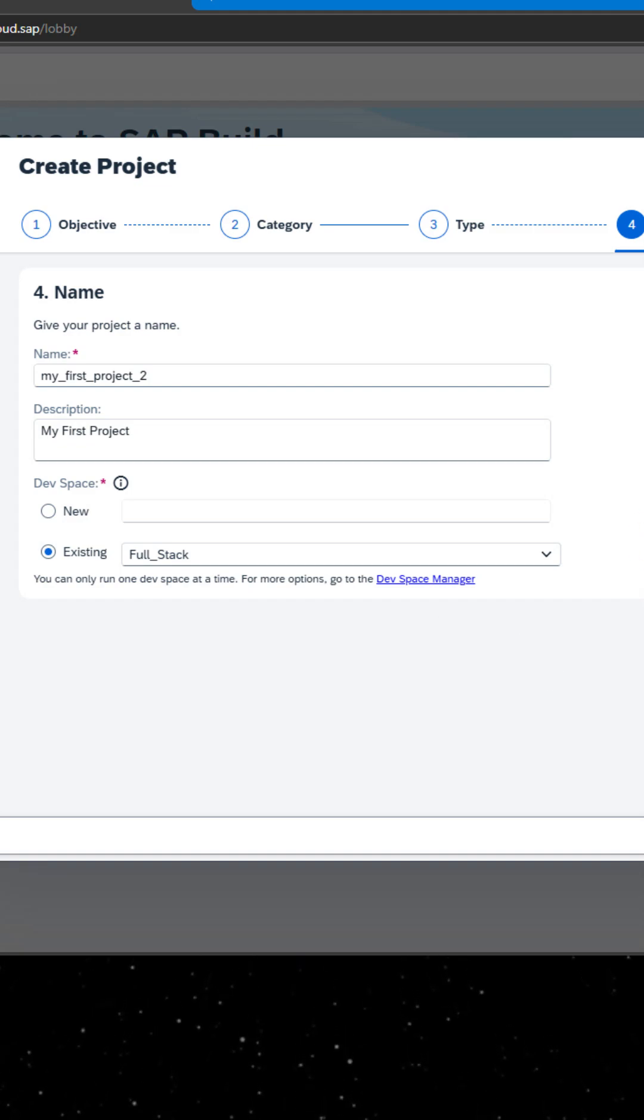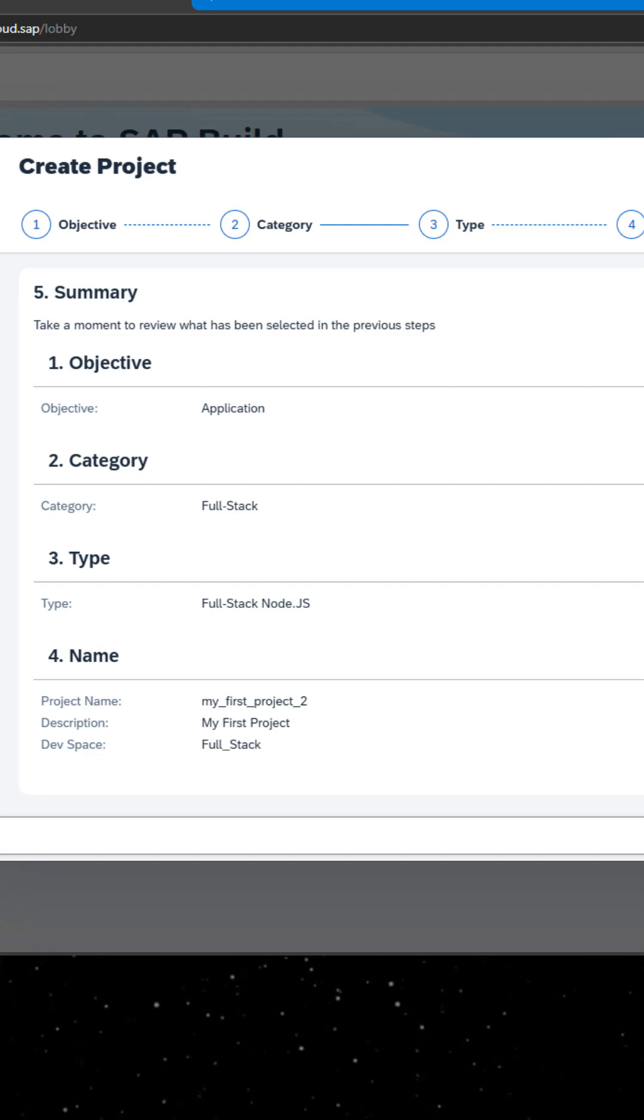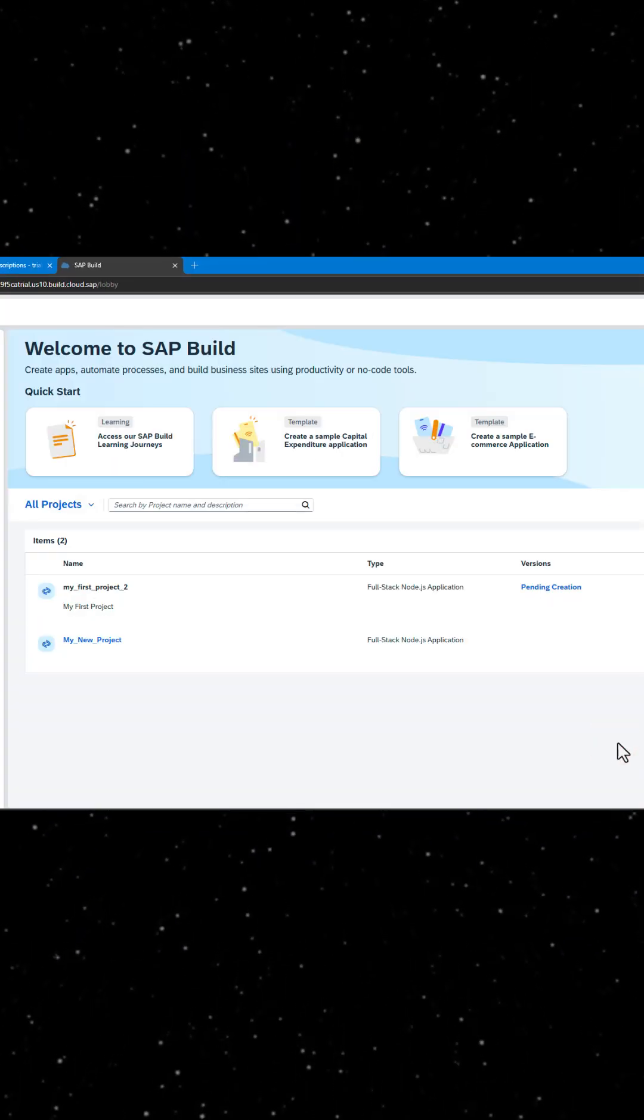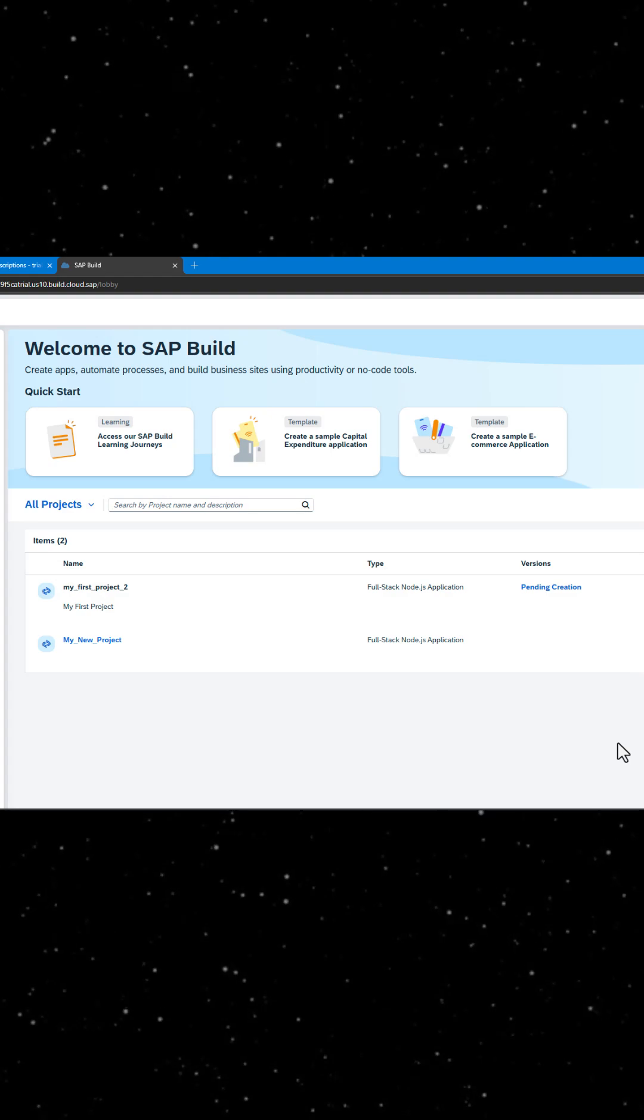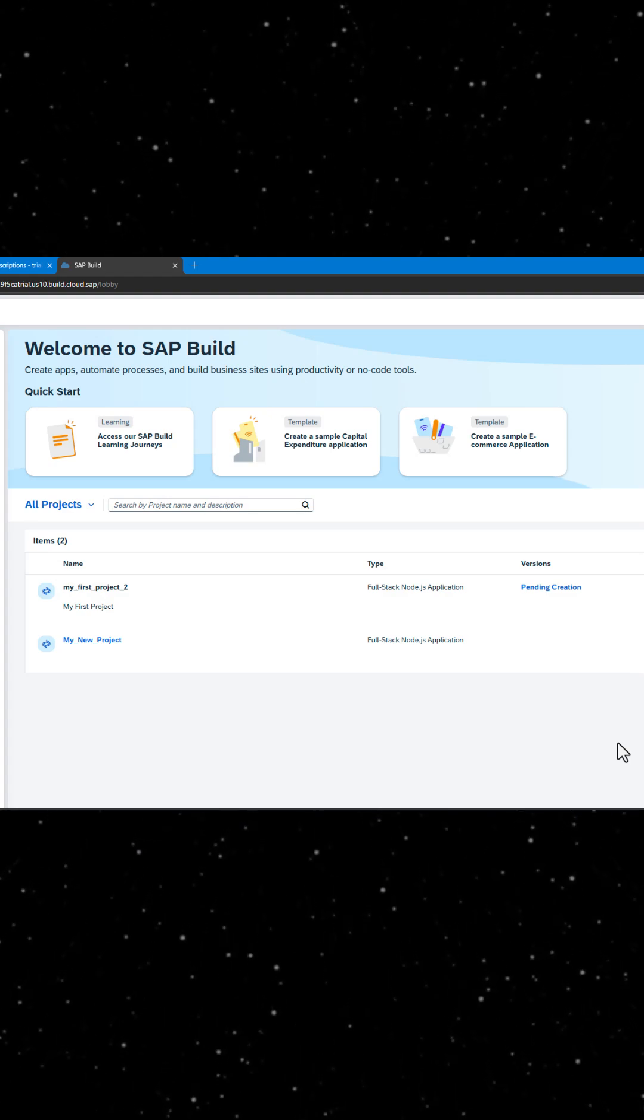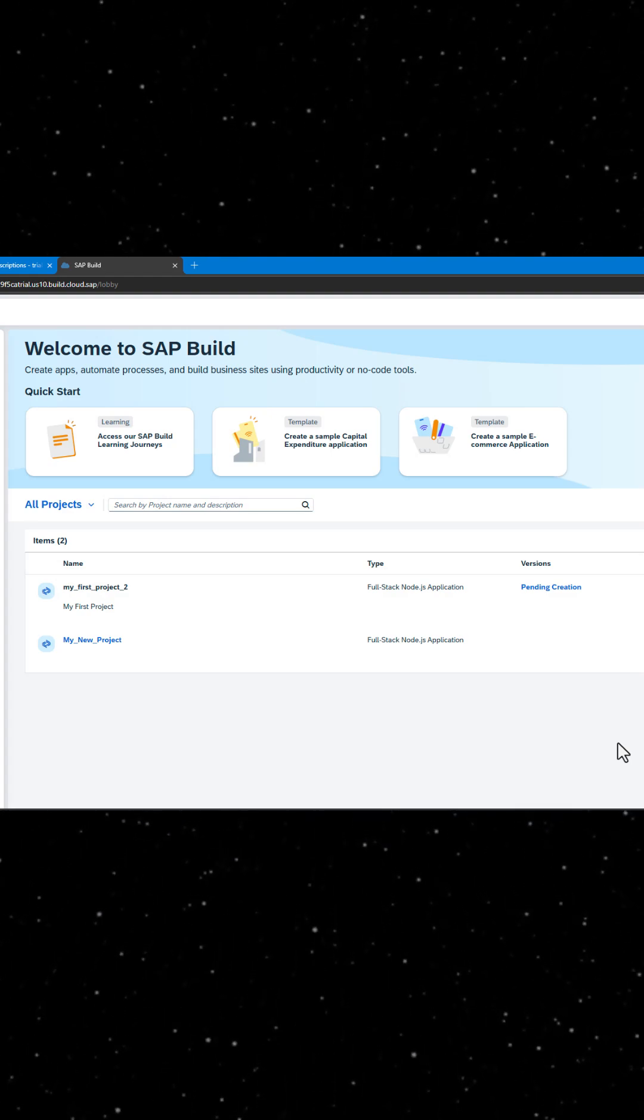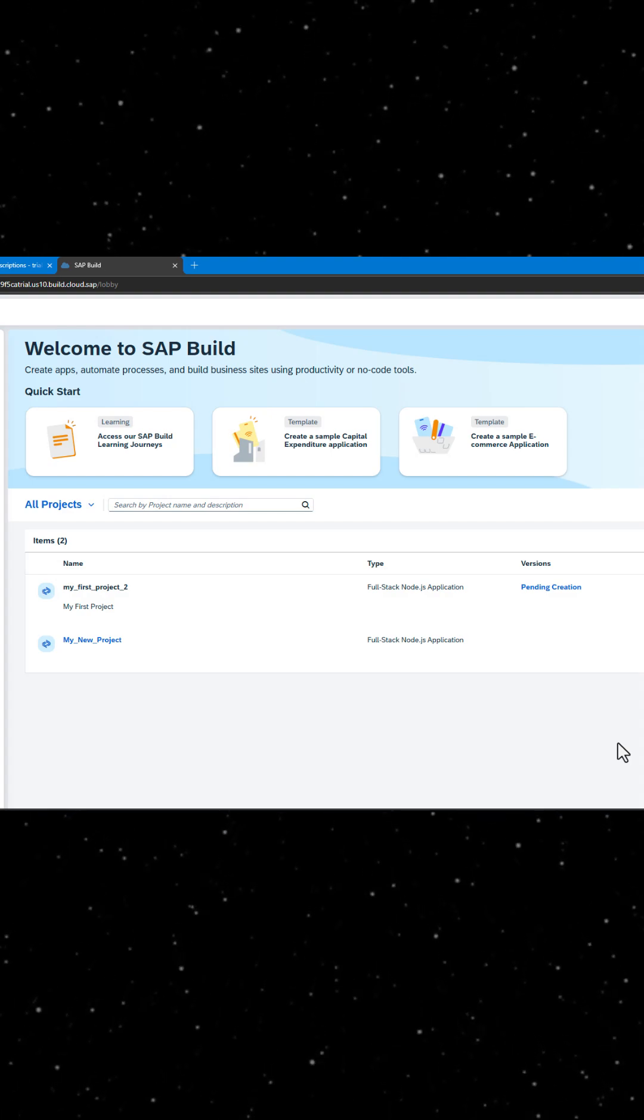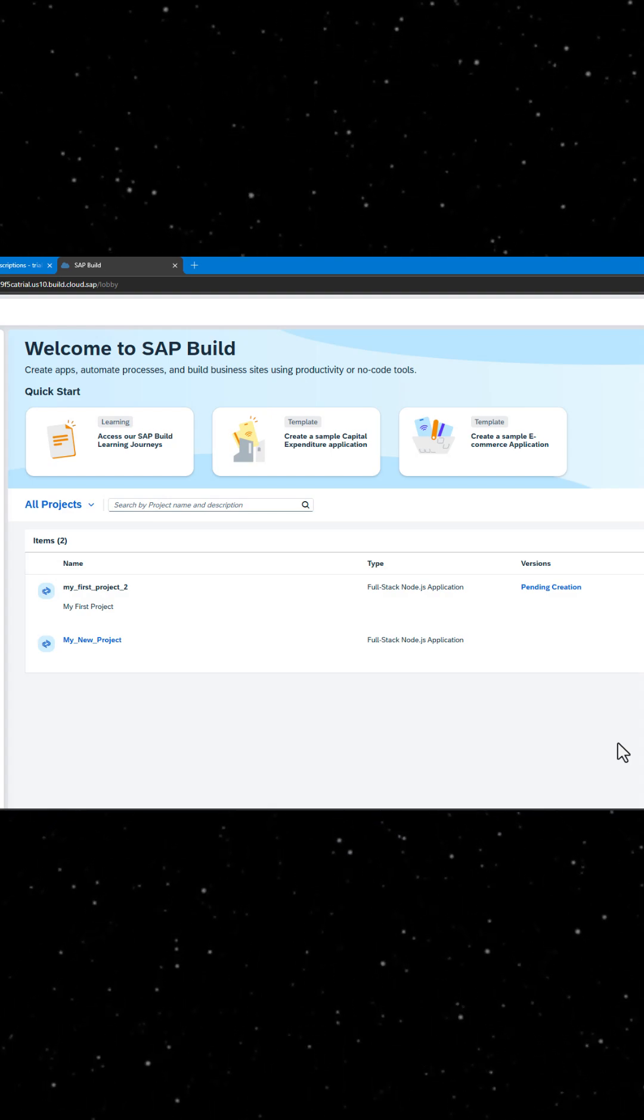If you have other development spaces of the same type, for example another fullstack devspace, you can select between them here. If you want to create a different devspace or a devspace of another type, go to the devspace manager. See the tutorial working in the devspace manager for more details.